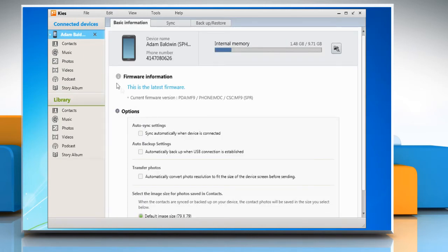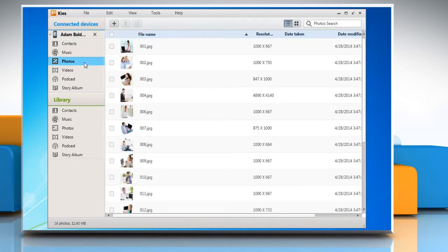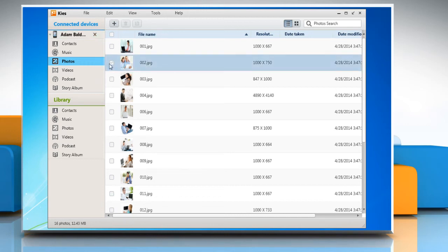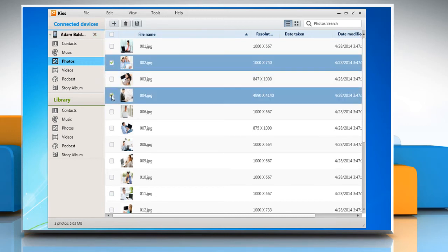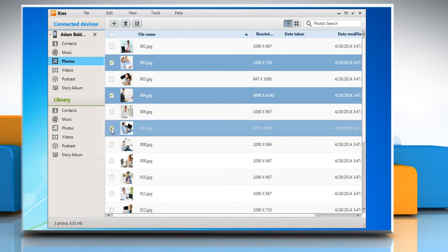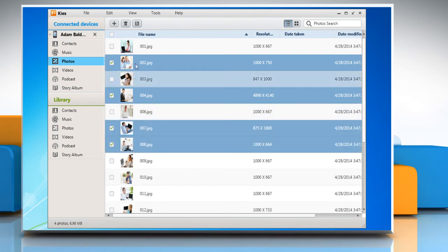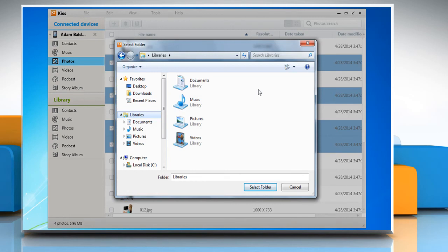Click on Photos, Videos, or Music under your device's name in the left panel. For demo purpose, here we are clicking on Photos. Select the checkbox next to the photos you want to transfer to your computer, then click on the Save selected photos to PC icon at the top.